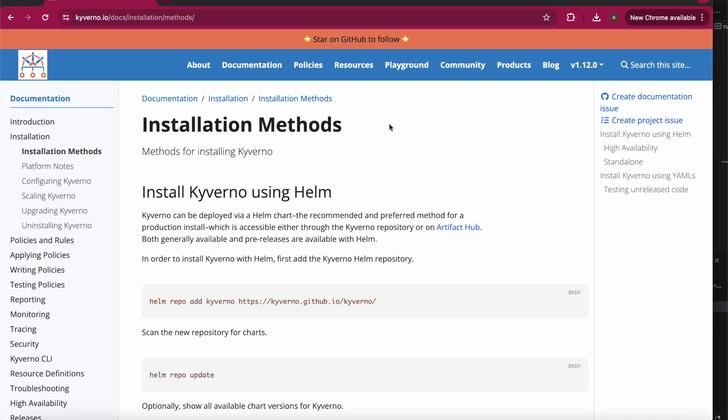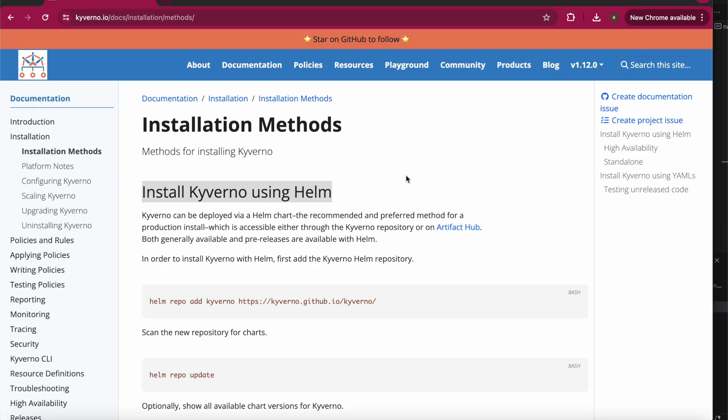In this video I'm going to explain what Kyverno is and how we can implement Kyverno on a Kubernetes cluster. Kyverno is a policy engine — by using Kyverno we can enhance our Kubernetes cluster security.